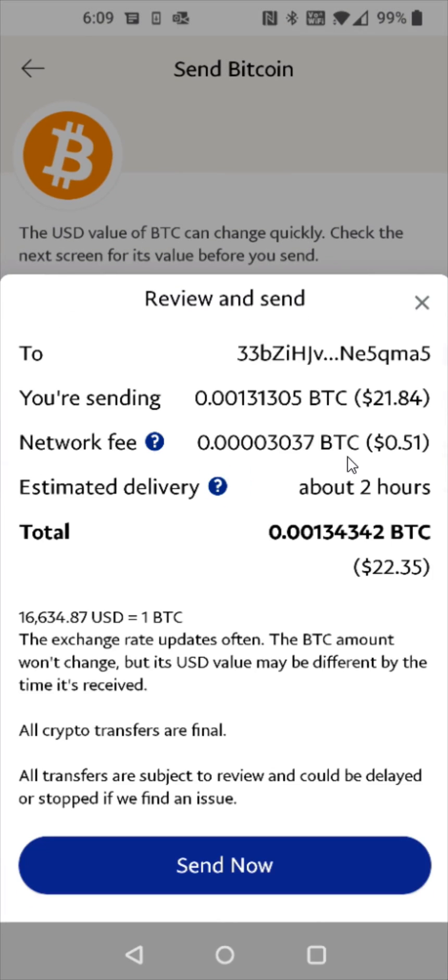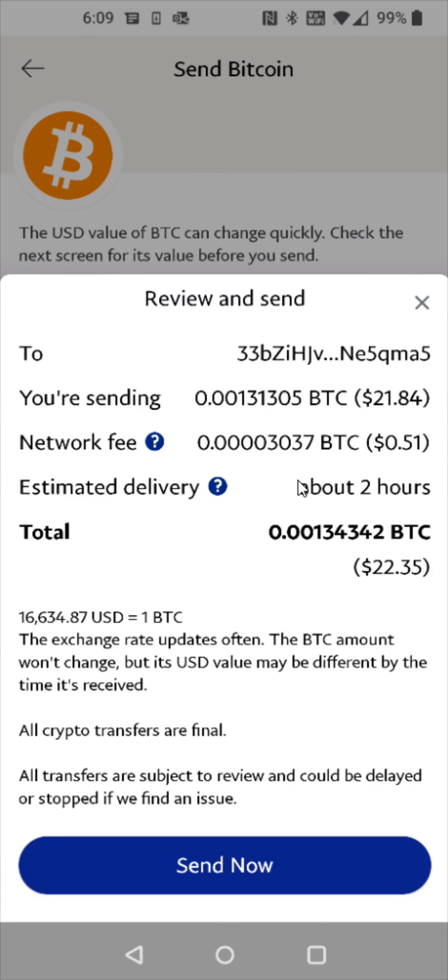If you enter in that code correctly your identity will be confirmed and then you can on the last page here review everything over to make sure it looks good. If everything checks out you can click send now at the bottom.